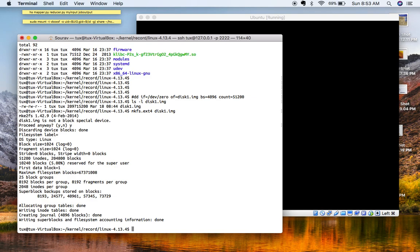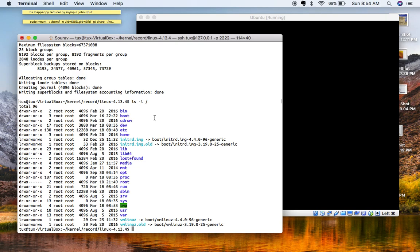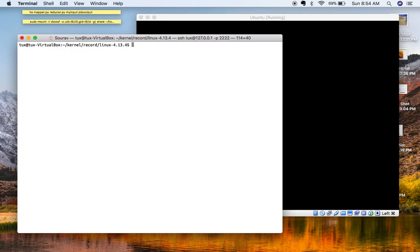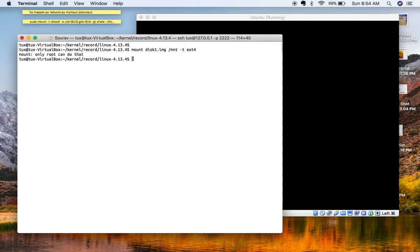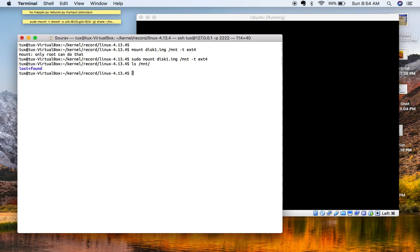The root filesystem image is currently empty — it doesn't contain any binaries, or the proc, or sys directories, or a root filesystem layout. The root filesystem layout in Ubuntu looks like this. We are going to create a very minimal root filesystem. To do that, I will just mount the created image on /mnt — only root can do that, so I'll run it as sudo. Now it is mounted and you can see disk1.img.